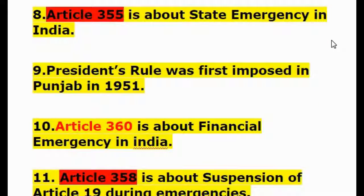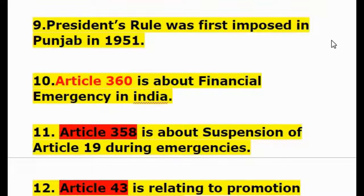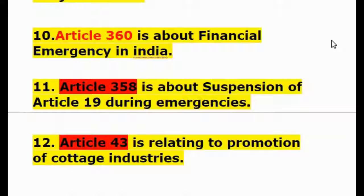Question 9: President's rule was first imposed in Punjab in 1951. Question 10: Article 360 is about financial emergency in India. Question 11: Article 358 is about suspension of Article 19 during emergencies.